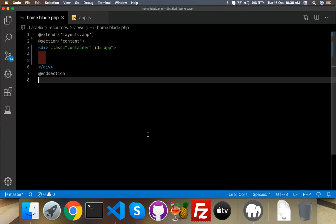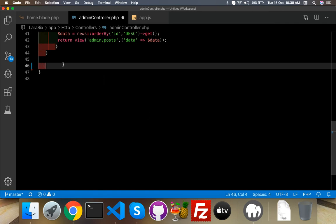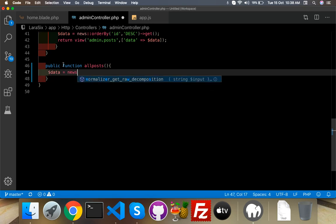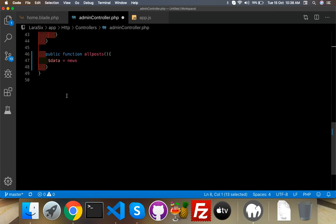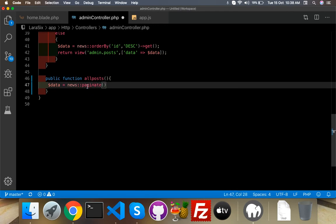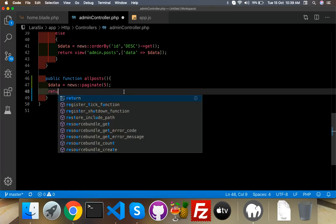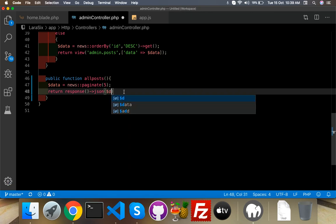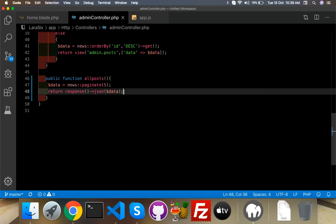The JSON function will return our database fields: news title, content, date, and everything. For that I will go to AdminController and create a public function called allPost. The data variable will contain News model with paginate — I will display five posts per page — and then return response()->json with the post data.